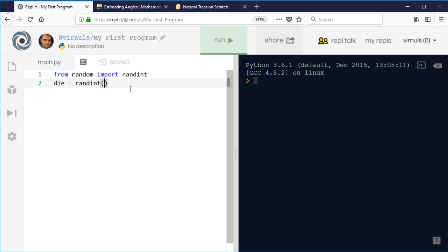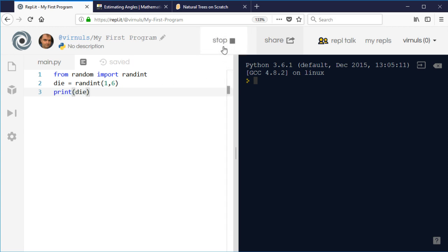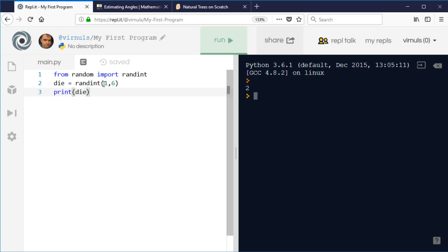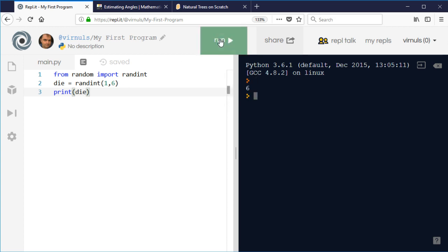That's giving you one. Next time I run this it gives me a two, so it's given me a number between one and six. Now it's given me a six this time.